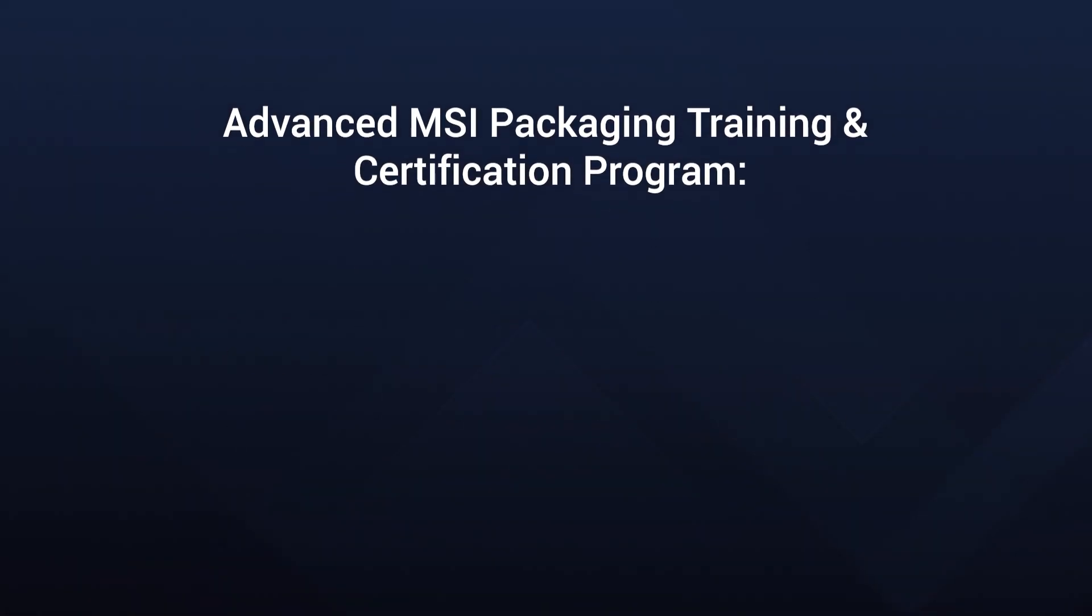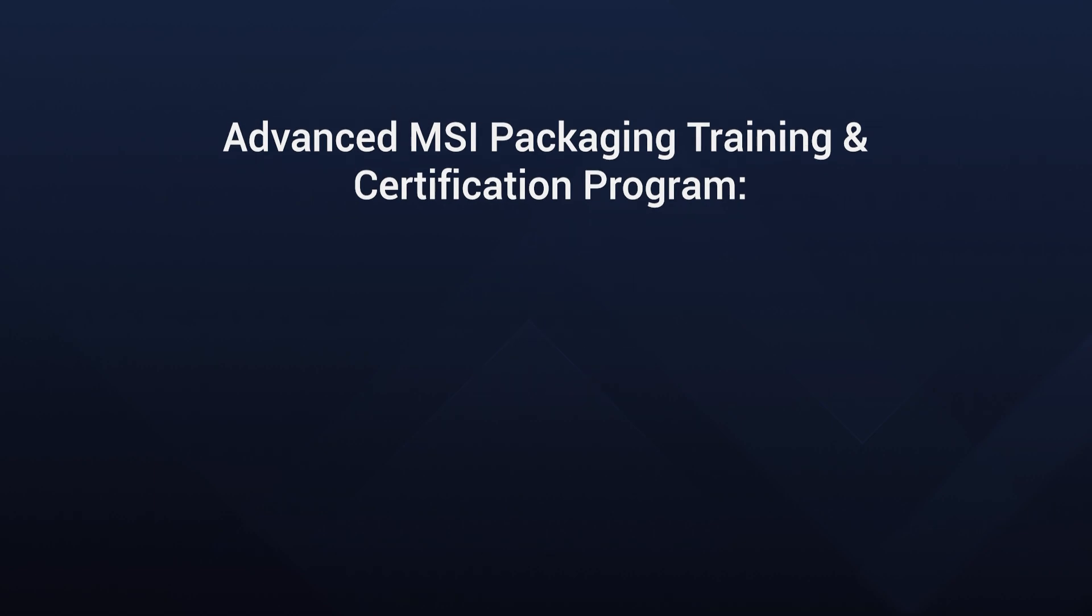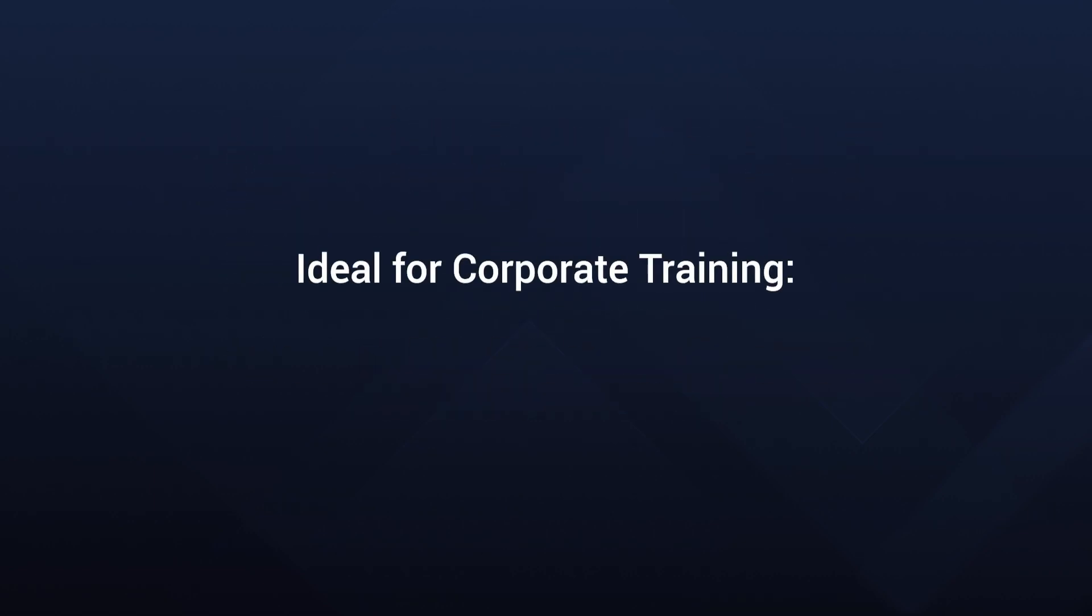Our training programs are completely free, entirely online, self-paced, and perfect for both individual and corporate training. Designed for intermediate and advanced learners, our expert-led courses are practice-oriented, ensuring you gain skills applicable across various packaging tools.